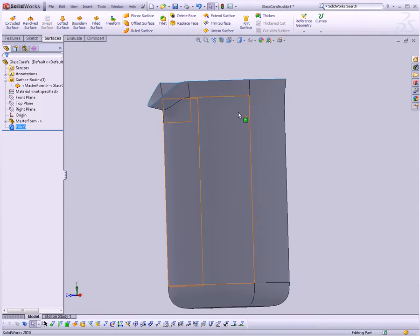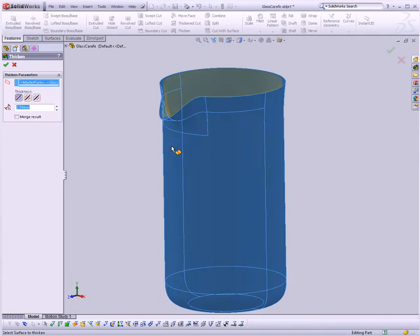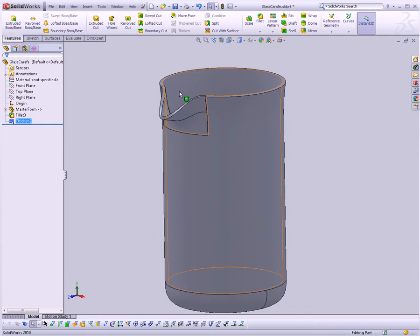So there we have it. There's our basic surface, and all we have to do is make it thick. So let's go to our Features, go Thicken. We can choose this whole surface body here. I'm going to make it 2.5 millimeters thick. And there we have it. It's our basic carafe.